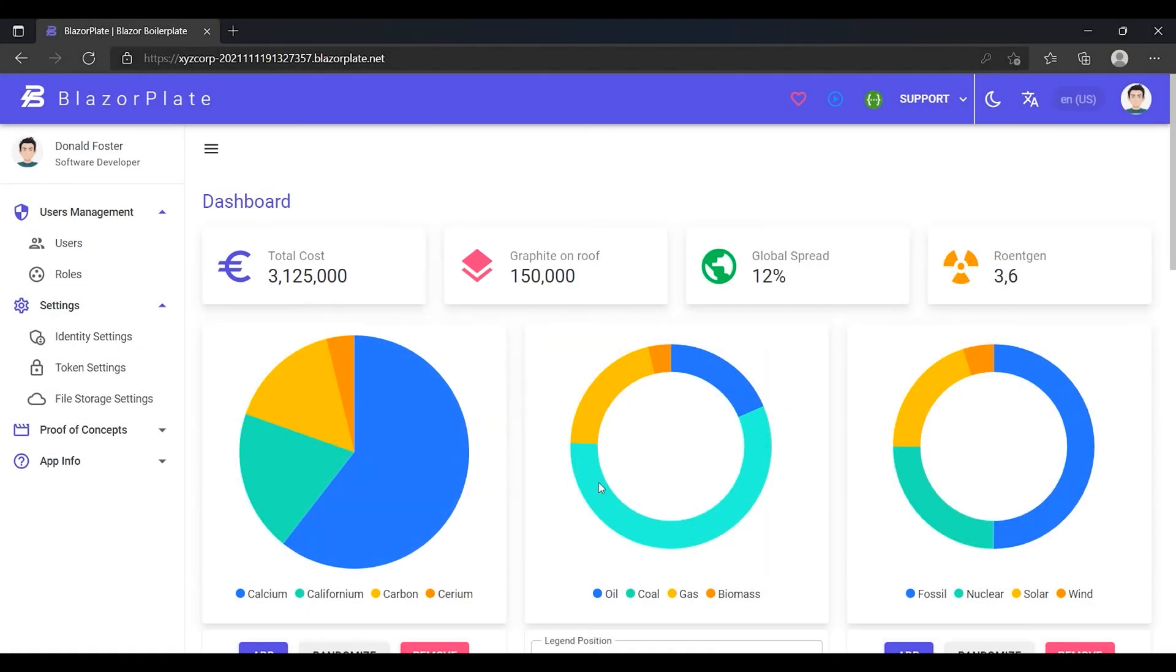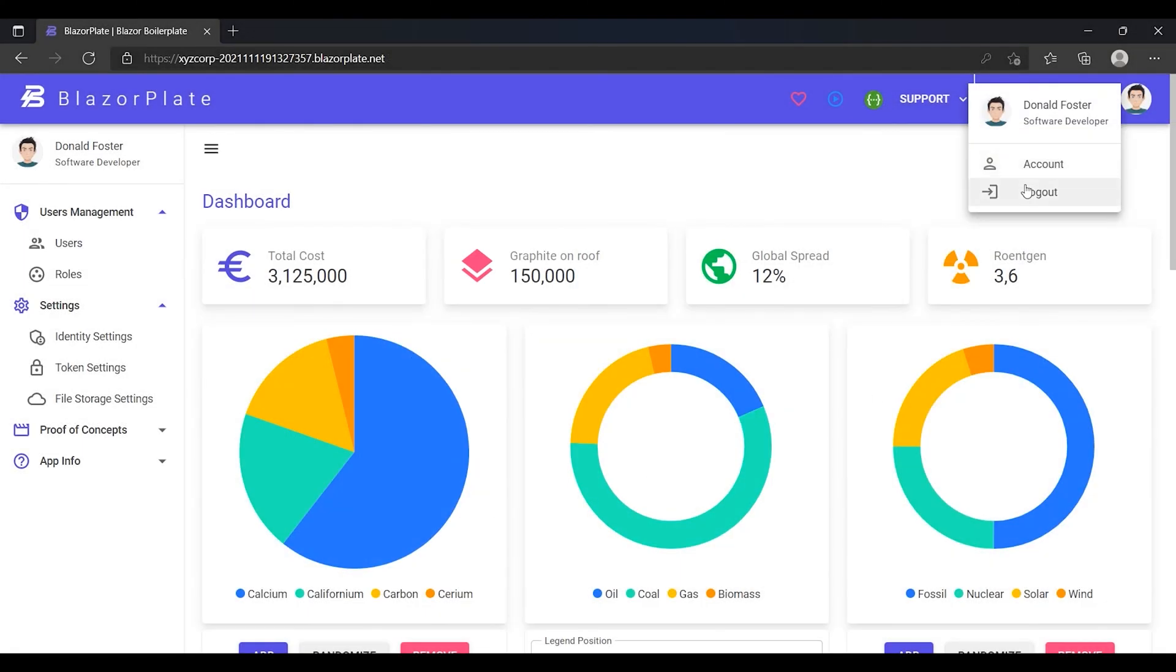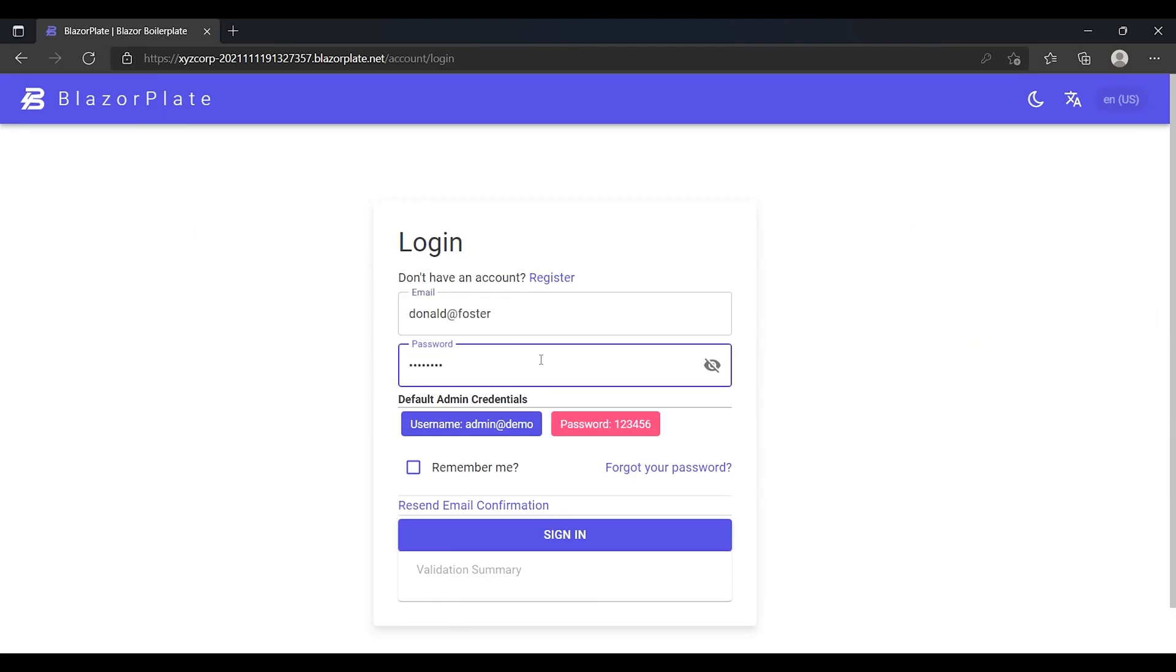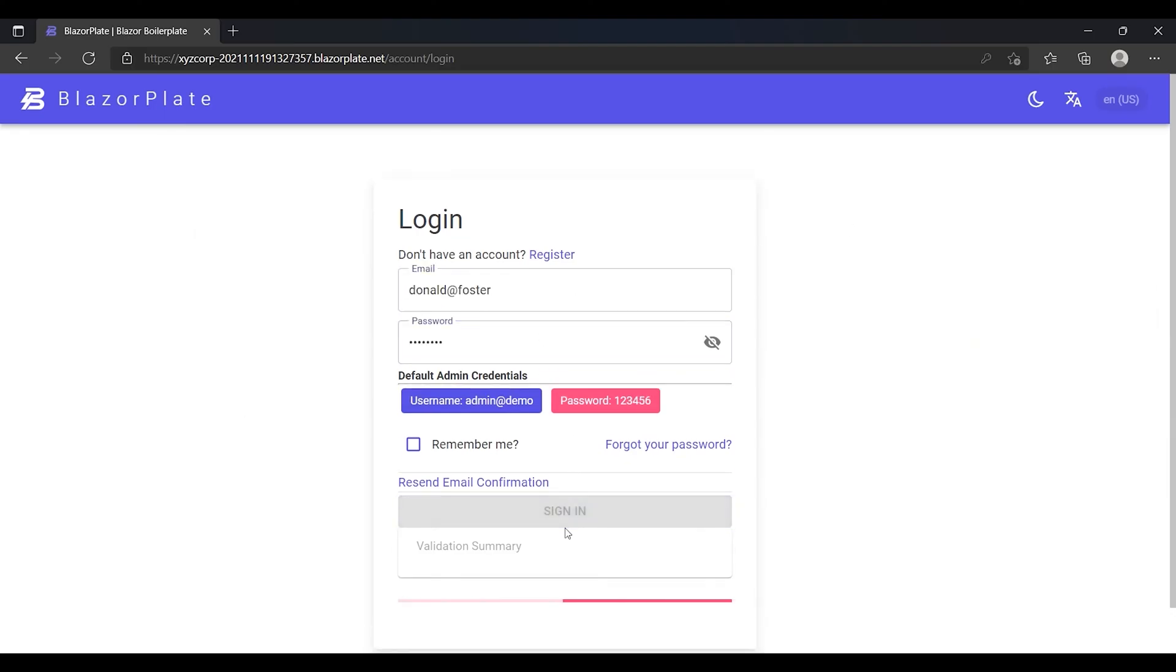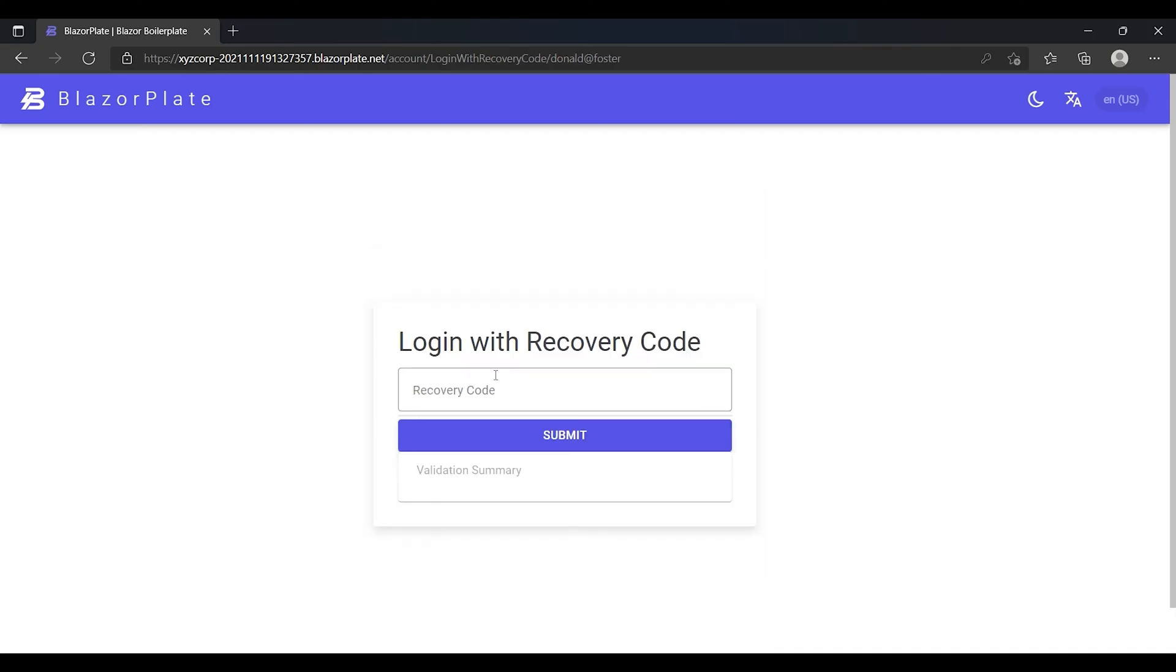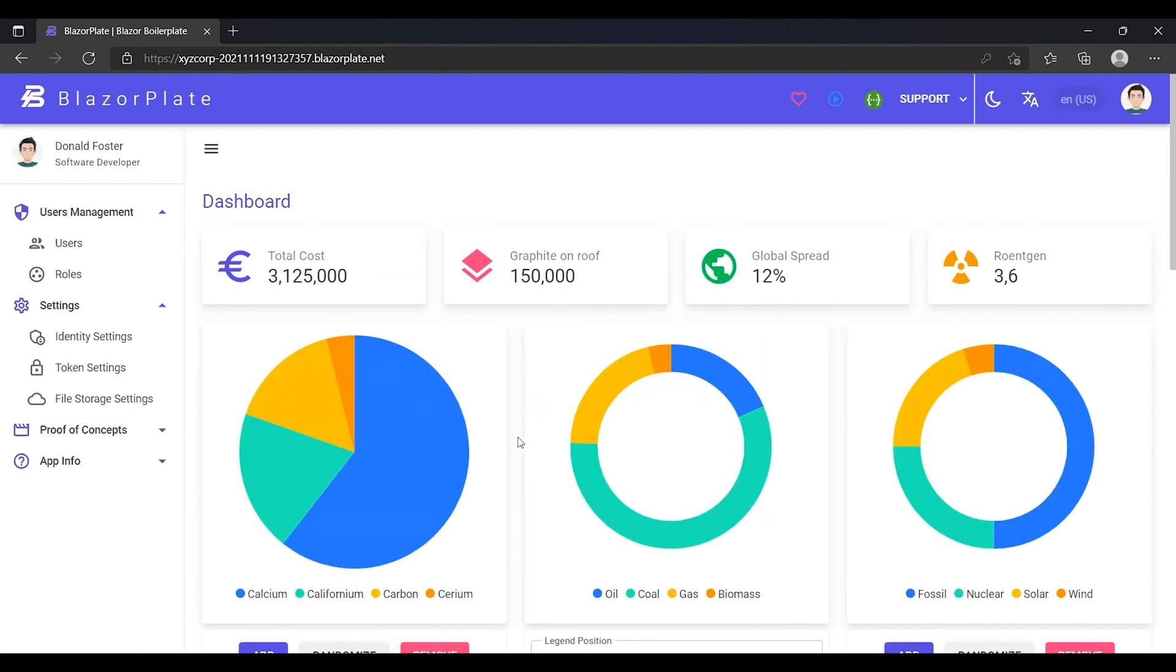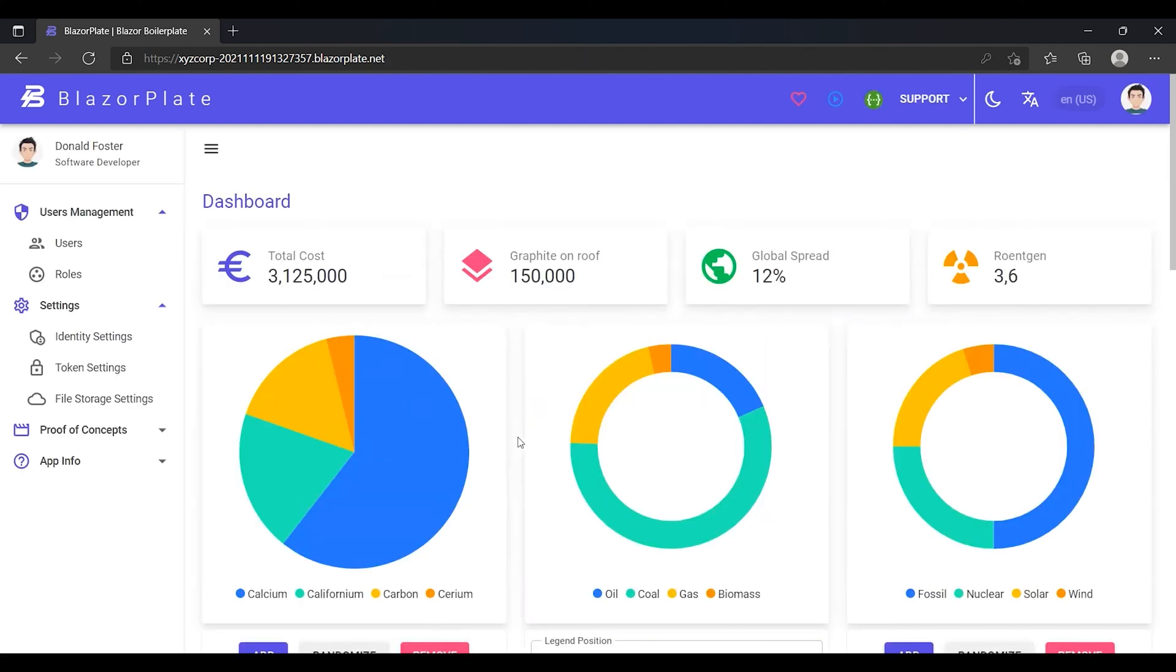So I'm going to log out and then log back into my account using the recovery code. I'm going to fill in my login credentials as usual, and then I'm going to choose to login with recovery code. I'm going to submit one of the recovery codes that I already have. Remember that the recovery code is a one-time code and cannot be reused. Now I managed to log into my account successfully without using the Authenticator App.